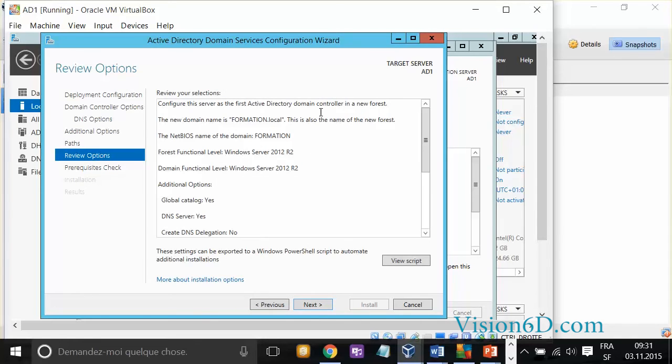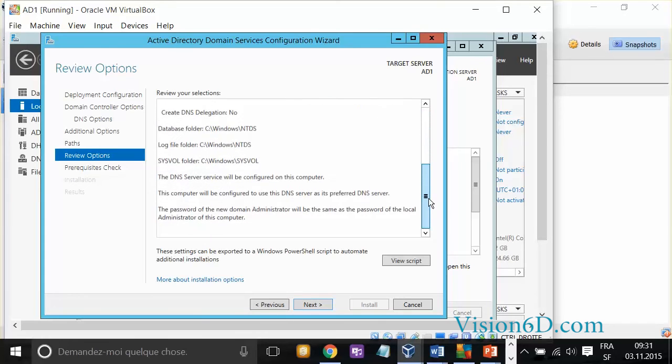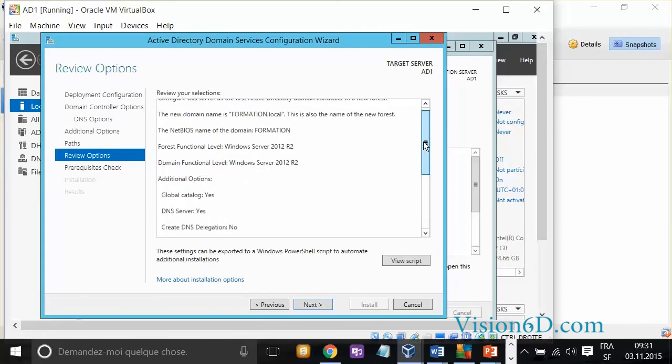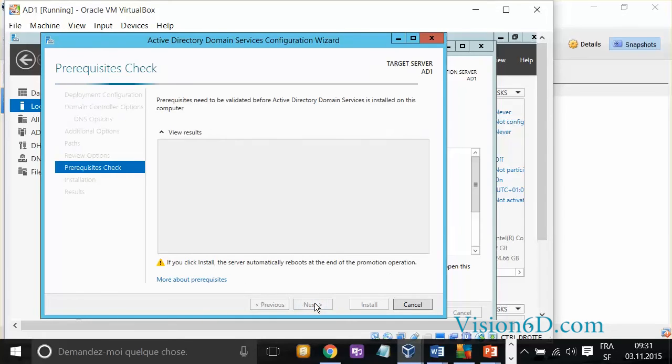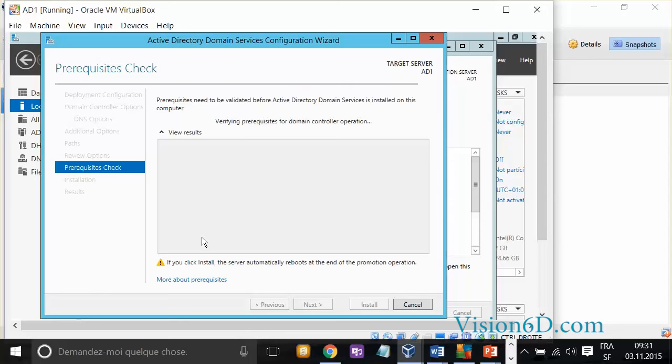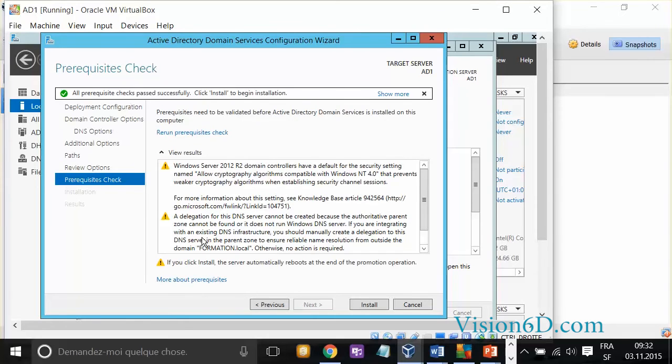Now, we are reviewing all the selections that were made, which are just fine, and we'll click next. The system is going to check whether my system is ready with all what I need before to start that part of the installation.